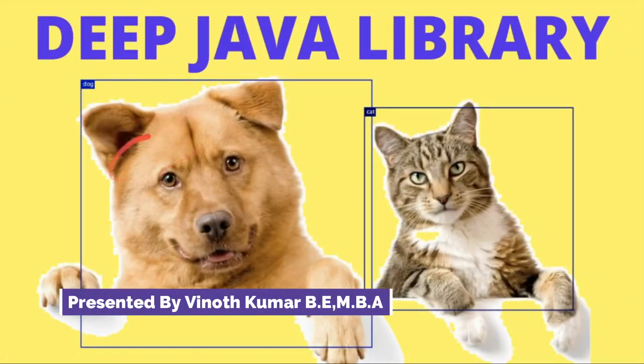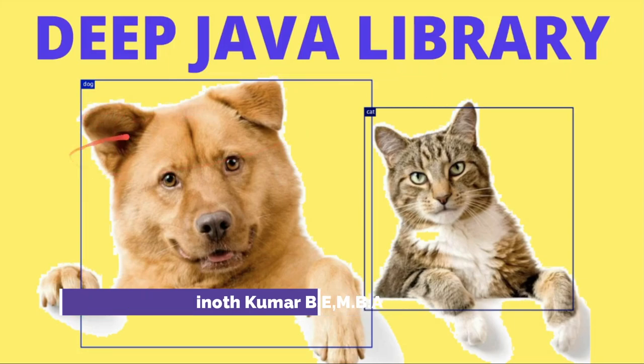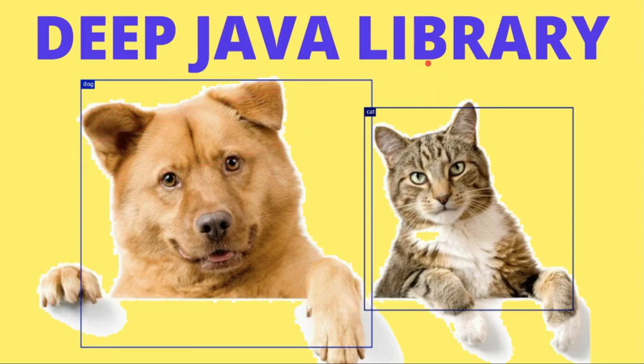Hi friends, in this video I'm going to talk about the basics of Deep Java Library. What is Deep Java Library and what are its benefits.